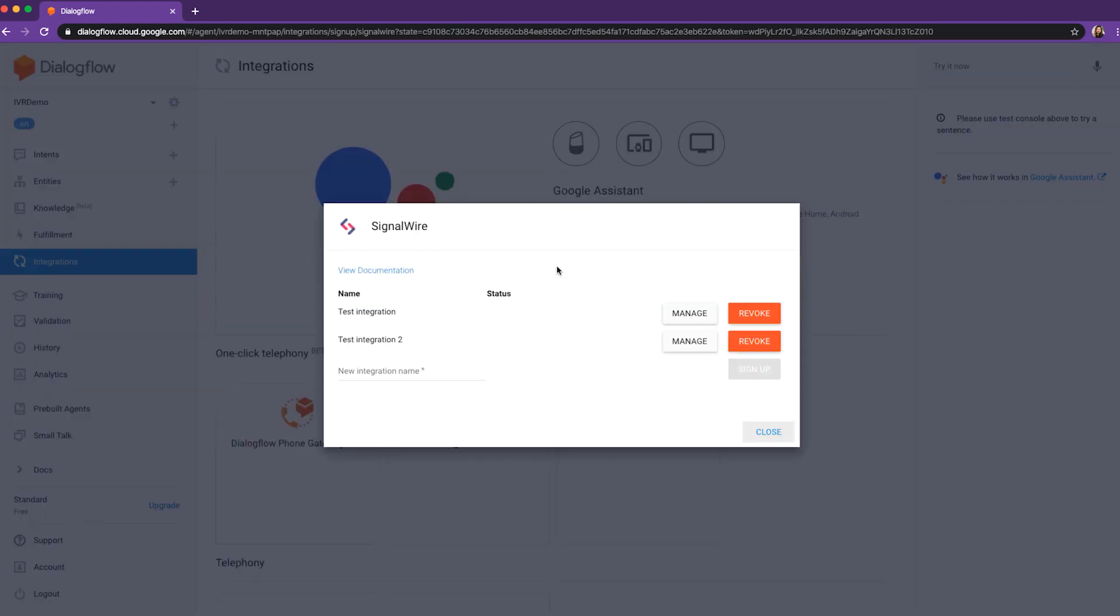Let's test our integration with the phone number we just purchased. Greetings. Welcome to SignalWire, the original geeks of programmable communications. How can I assist?